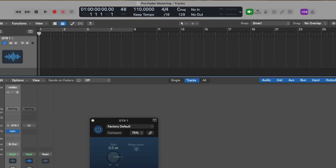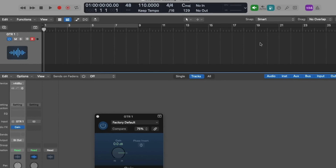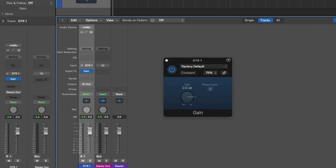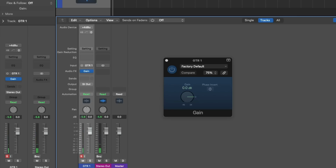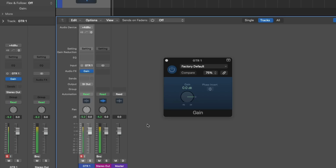If we turn on pre-fader metering in this project and I play my guitar again, the level should be roughly the same. And indeed we're still at about negative 5.8. Let's turn off the tag and play once more — roughly the same level.